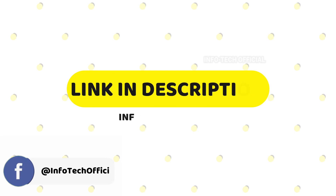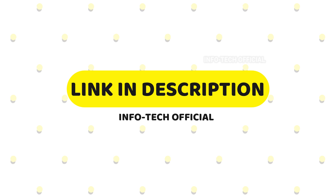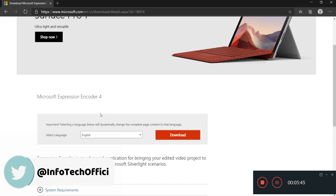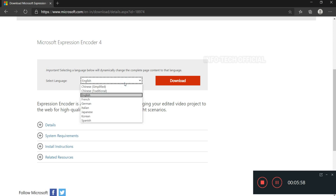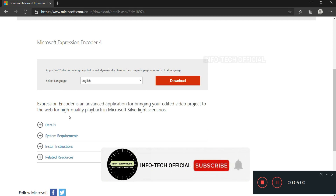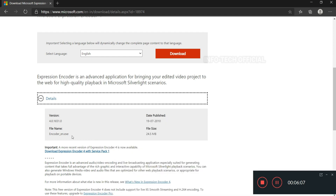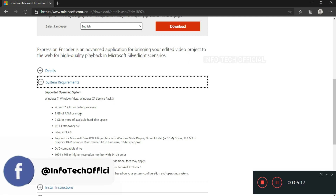You don't have to pay — if you have the free software, you can record with it. You can download the link in the description. Click the link to Microsoft Expression Encoder 4. There is a download option. You can choose your language, such as English, and view the file size, name, and other details.